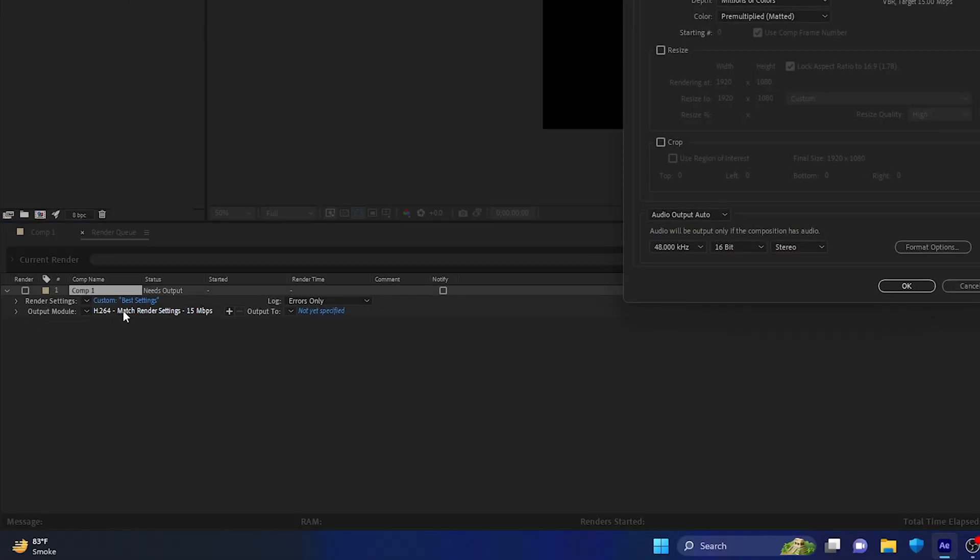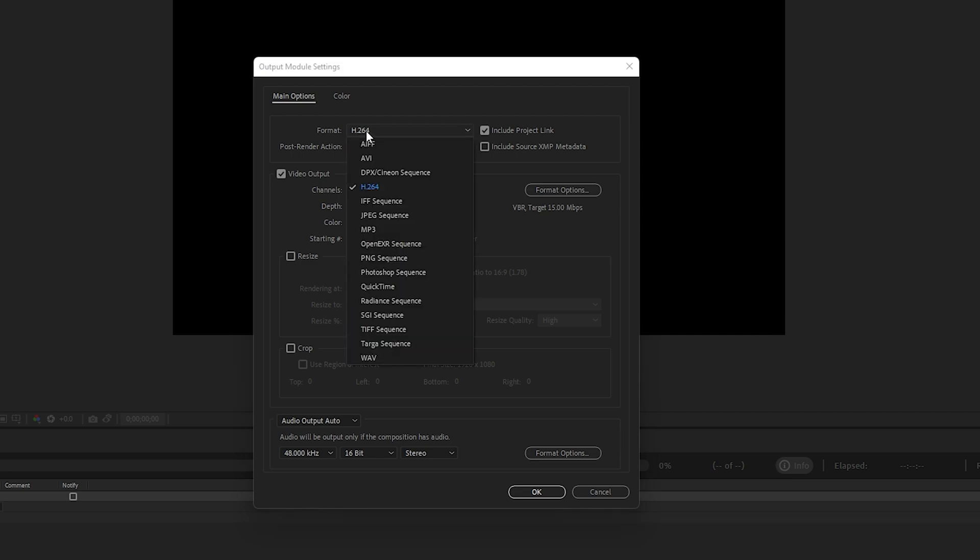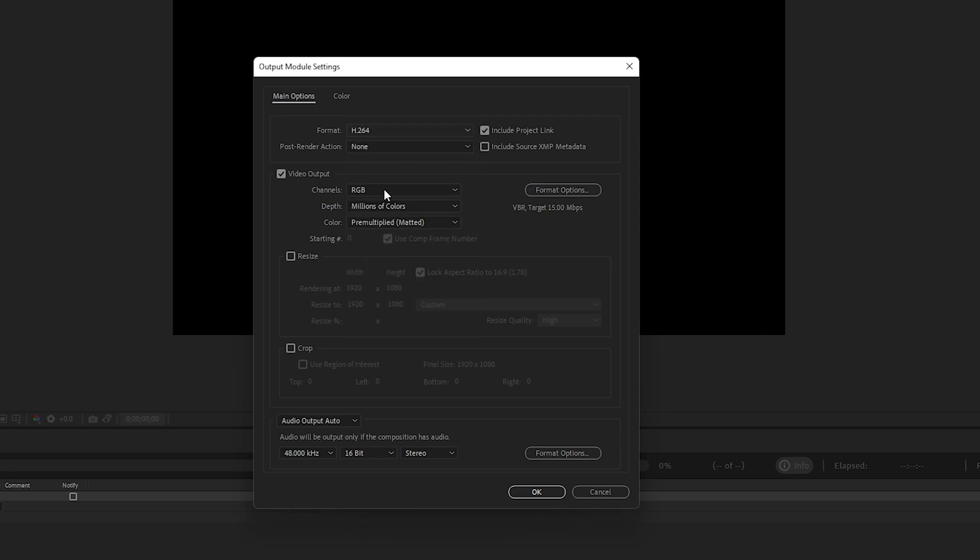In the Output Module, click on this. This is a very important setting—we're going to export the MP4 video directly from After Effects. In the Format dropdown, select H.264 and make sure you check 'Include Project Link.'